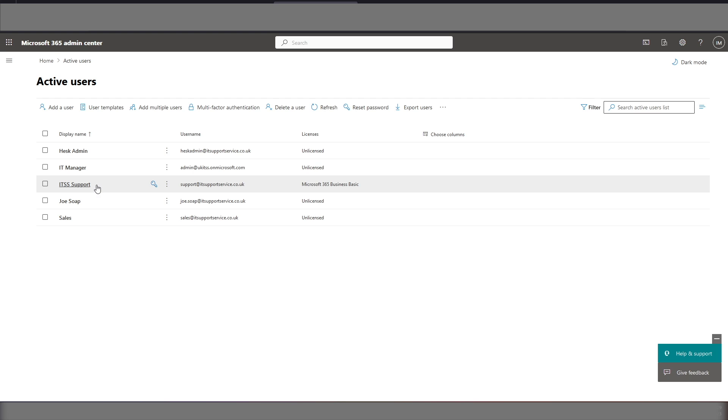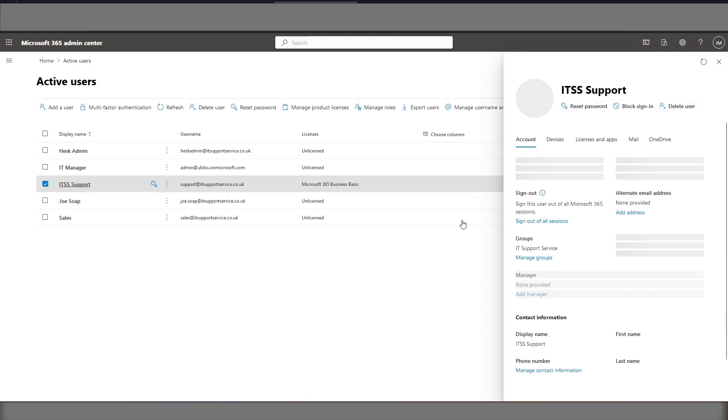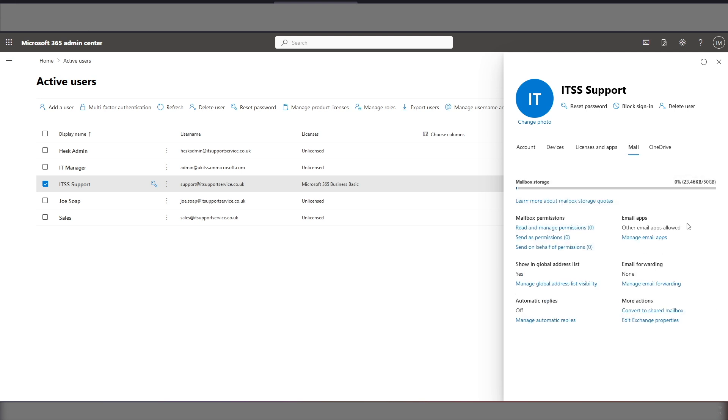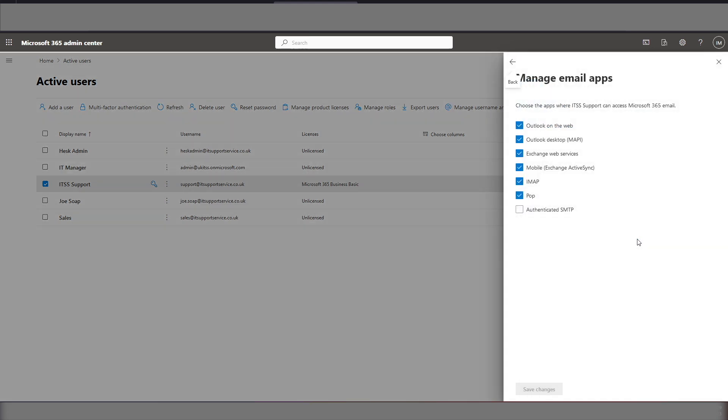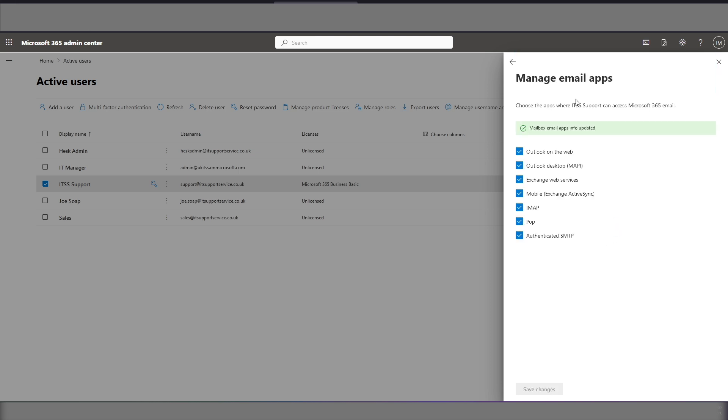The next thing we need to do is enable this user account to be able to use SMTP auth. So we need to go into the user account, go across and select the mail aspect here and click on manage email apps. In here you can see that we've got authenticated SMTP unticked so we need to tick that to ensure that HESC is going to be able to use SMTP auth. Click save changes and you can see it's updated.